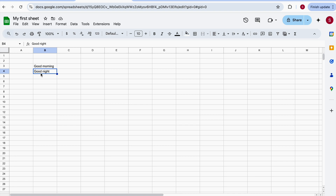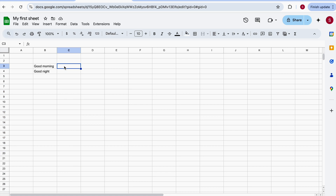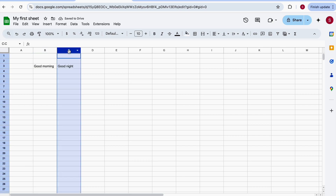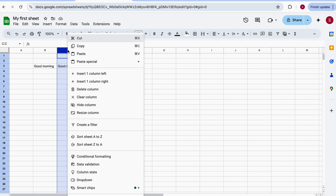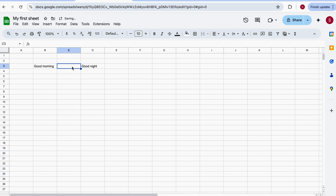A few important things: how do you add a new column or row? You click on the column letter to select it. For example, say I have 'Good Morning' and 'Good Night' but I want to write 'Good Afternoon' in between. I click on column C, right-click, and choose 'Insert column to the left' — it inserts a column to the left of my current selection. Now I have space and I can write 'Good Afternoon.'